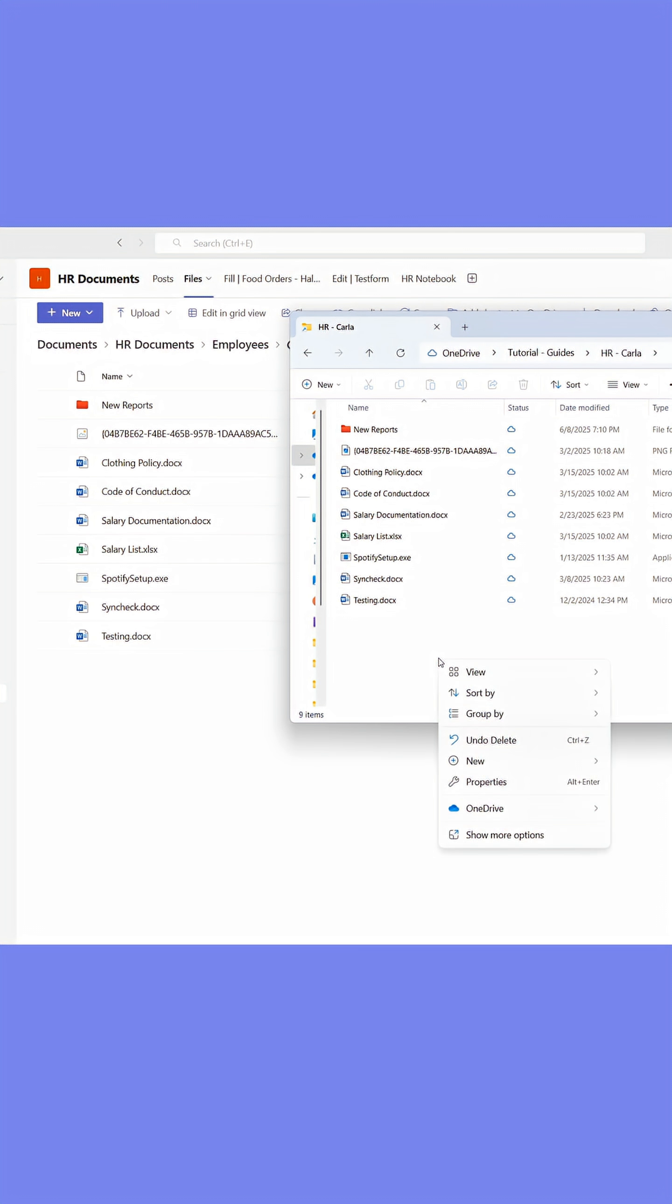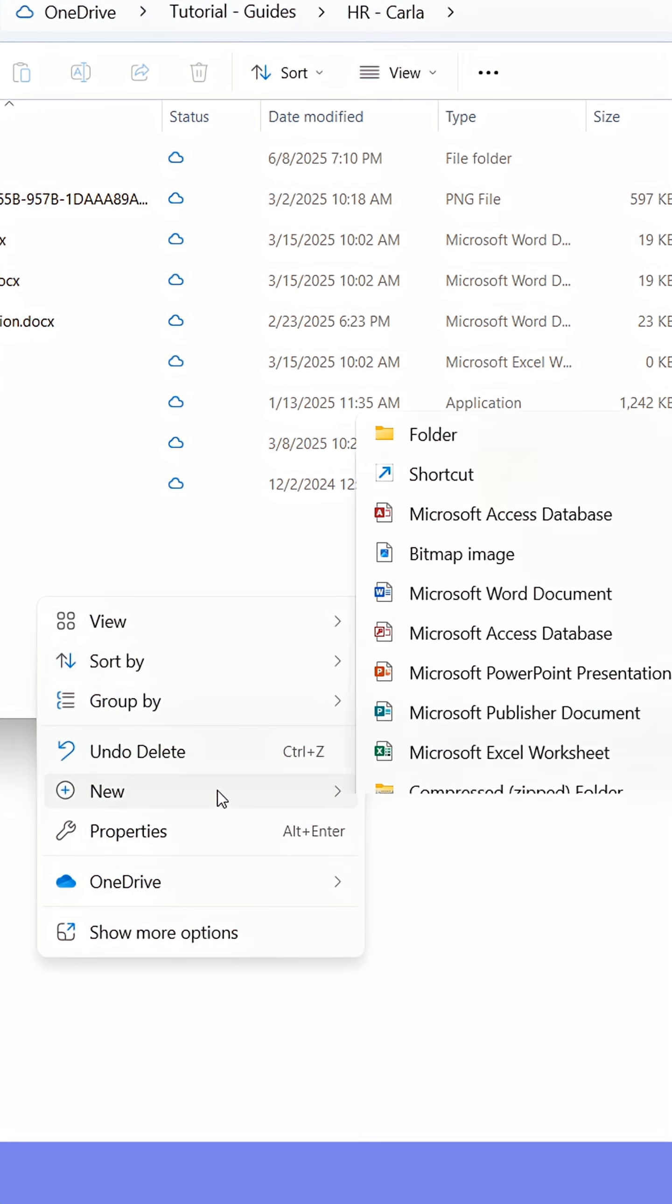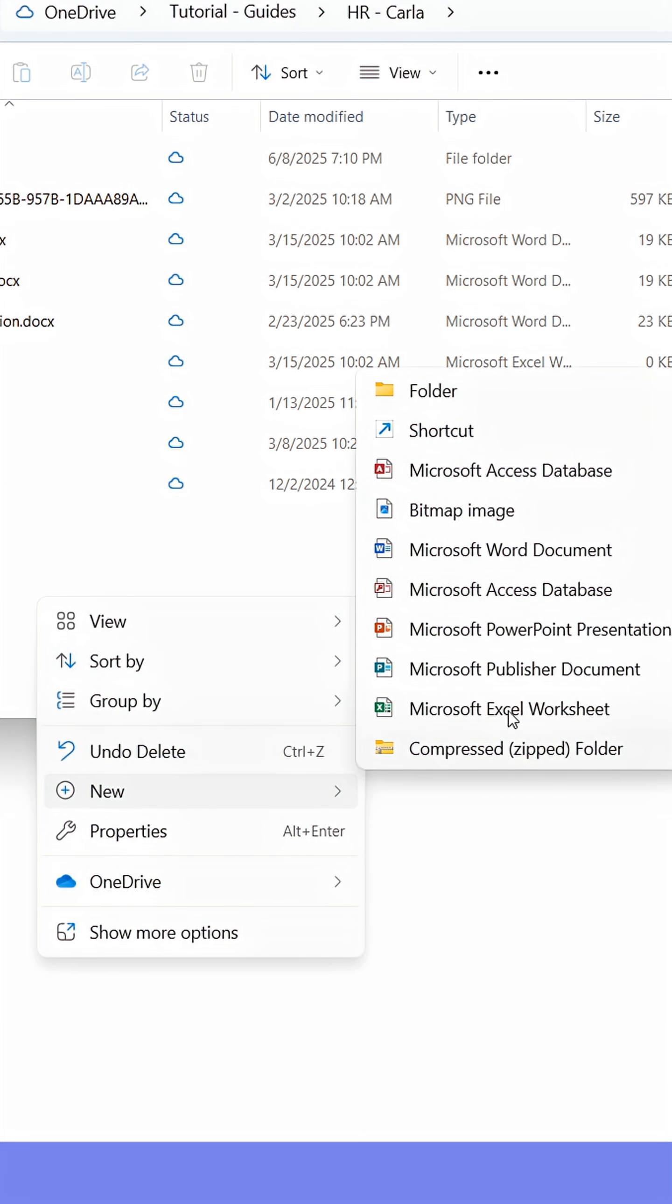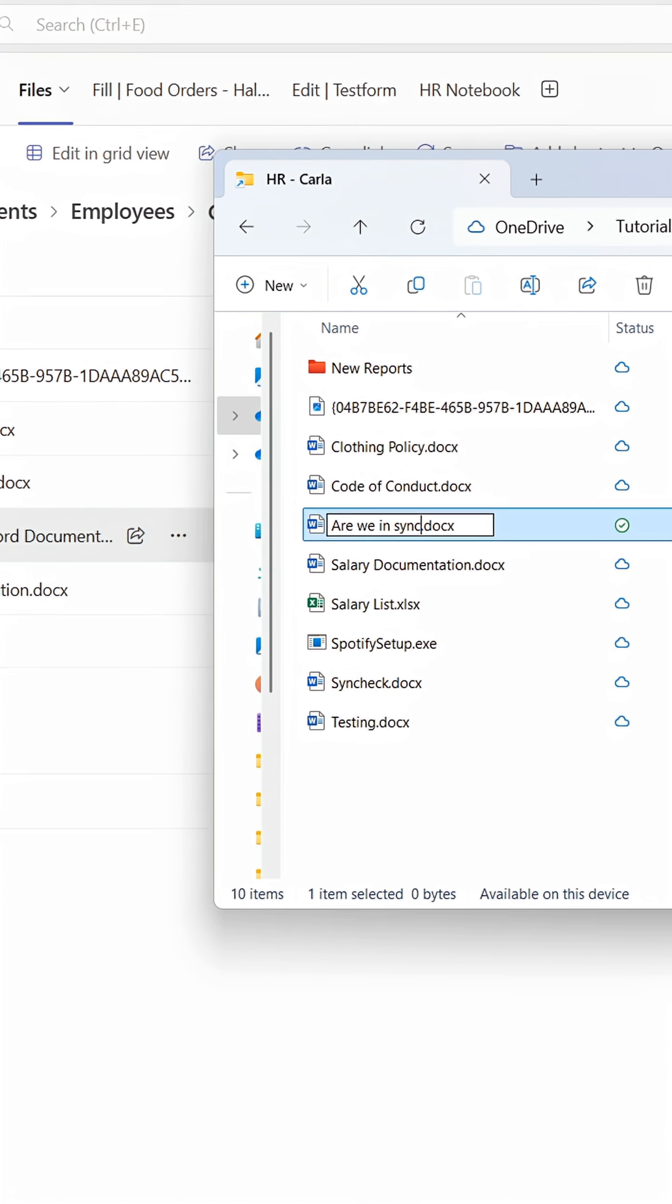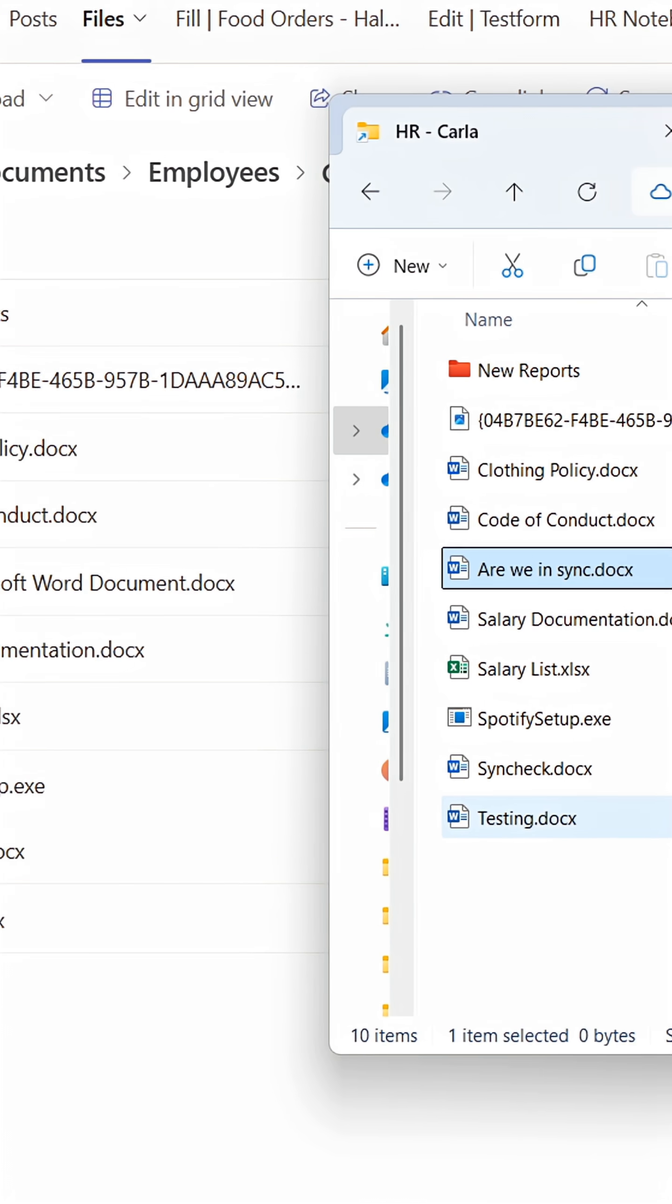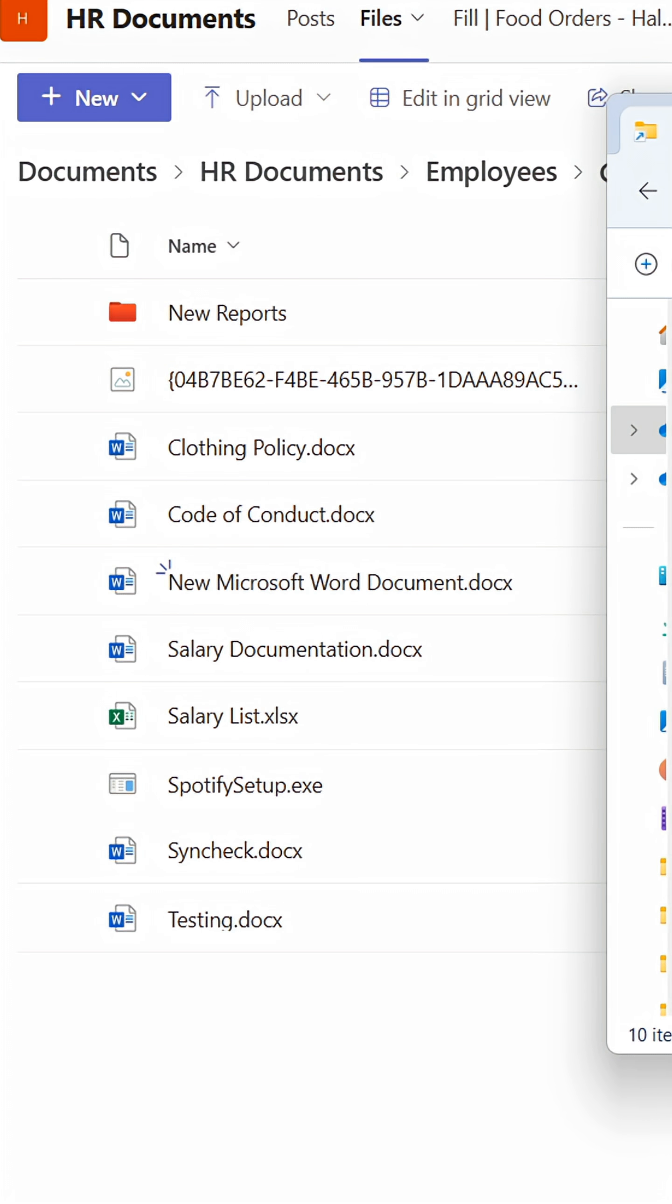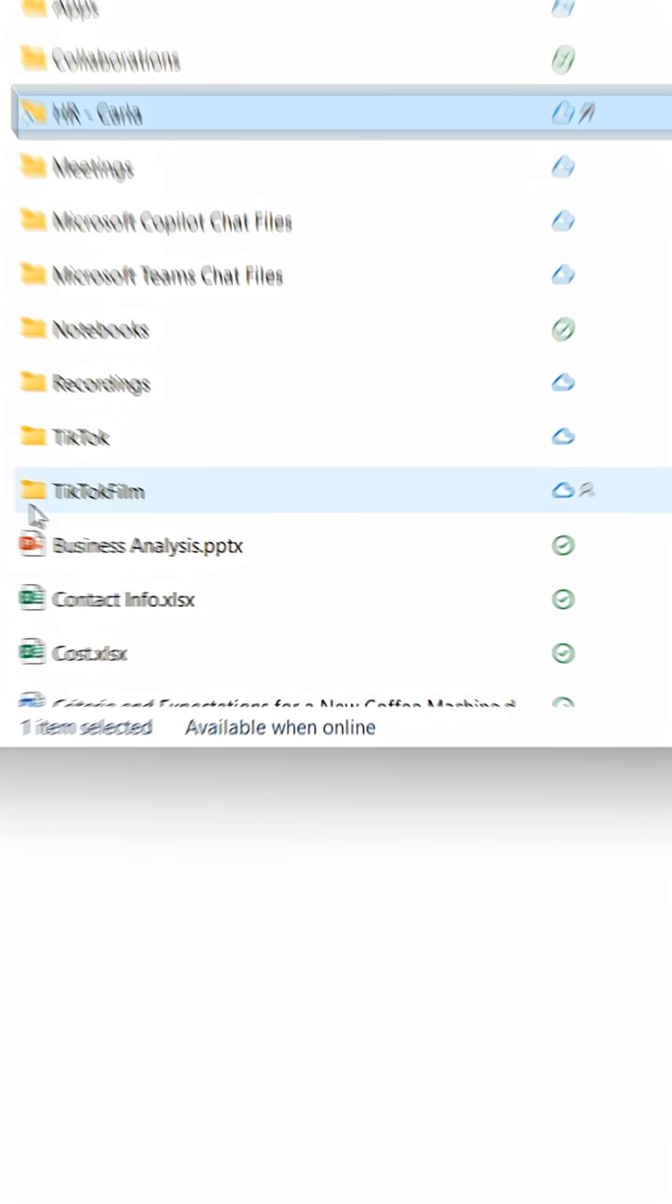This means that any changes you make to the files through here will be added to the ones you've got stored in Teams automatically. And any files you create will be uploaded to Teams too. This is a nice way of working with files in Teams if you dislike having to find them in Teams.